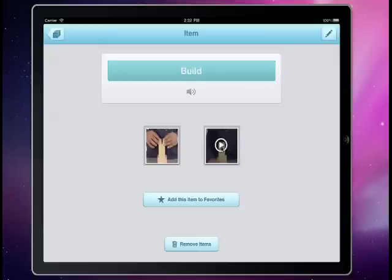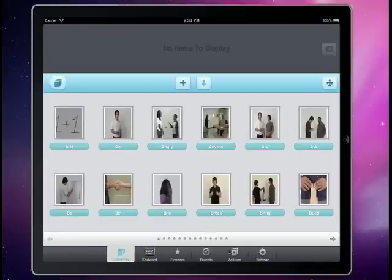These videos that you see right here are from our Functional Skills System software. There are over 500 core vocabulary items in this application and over 4,500 videos in the system altogether. Out of the box it comes with those 500 core vocabulary items. You can also expand it through the use of this add-ons tab down here.